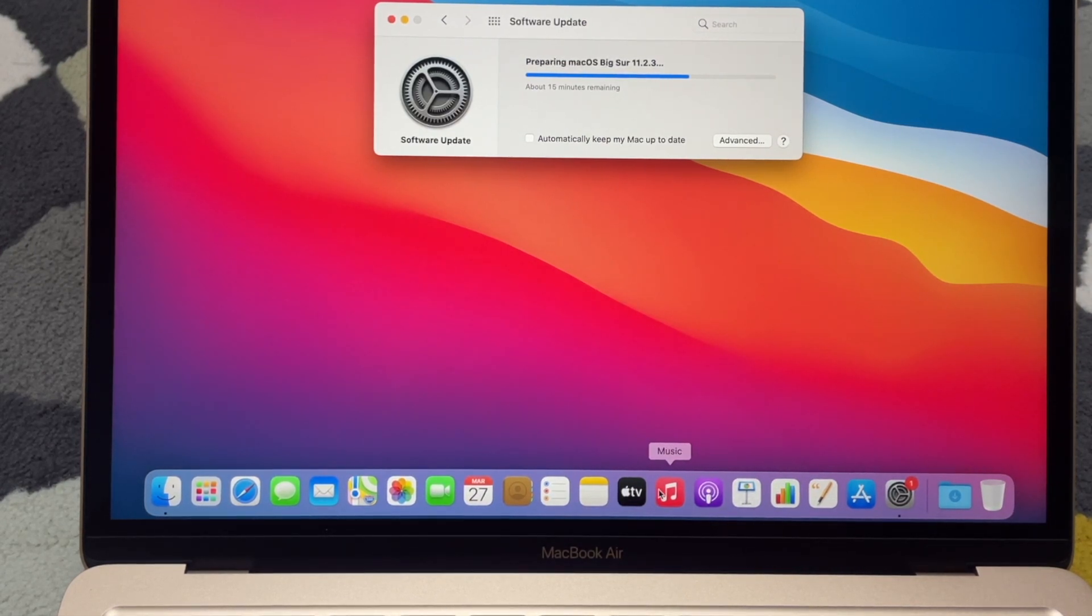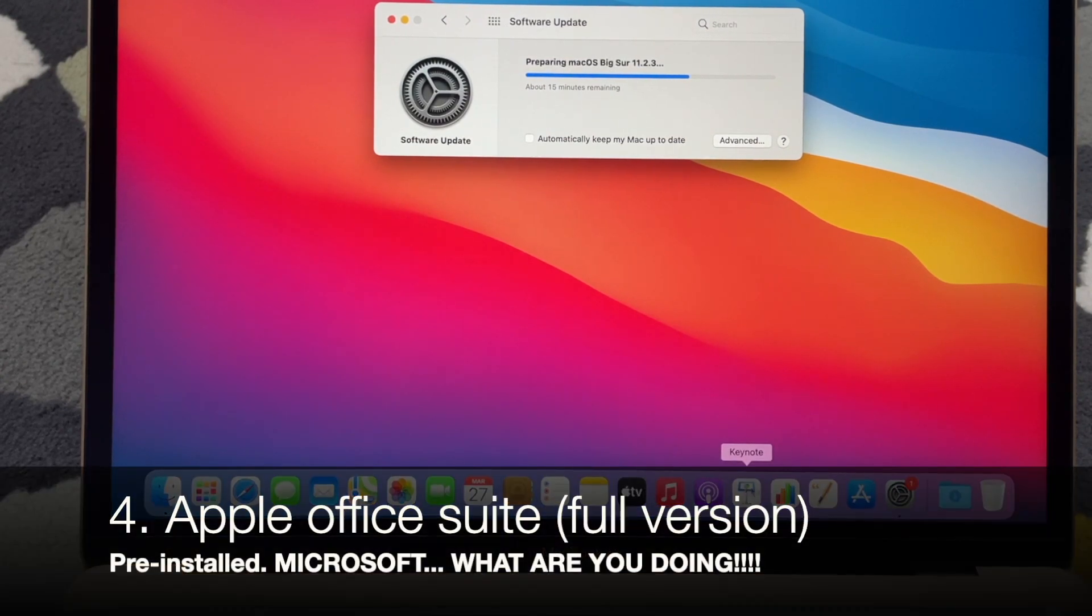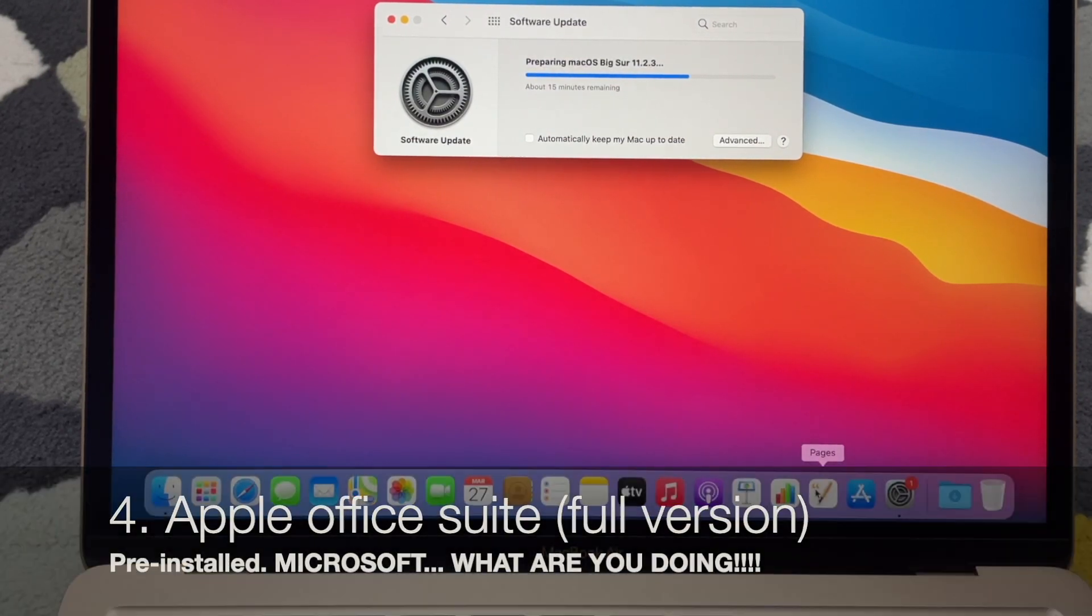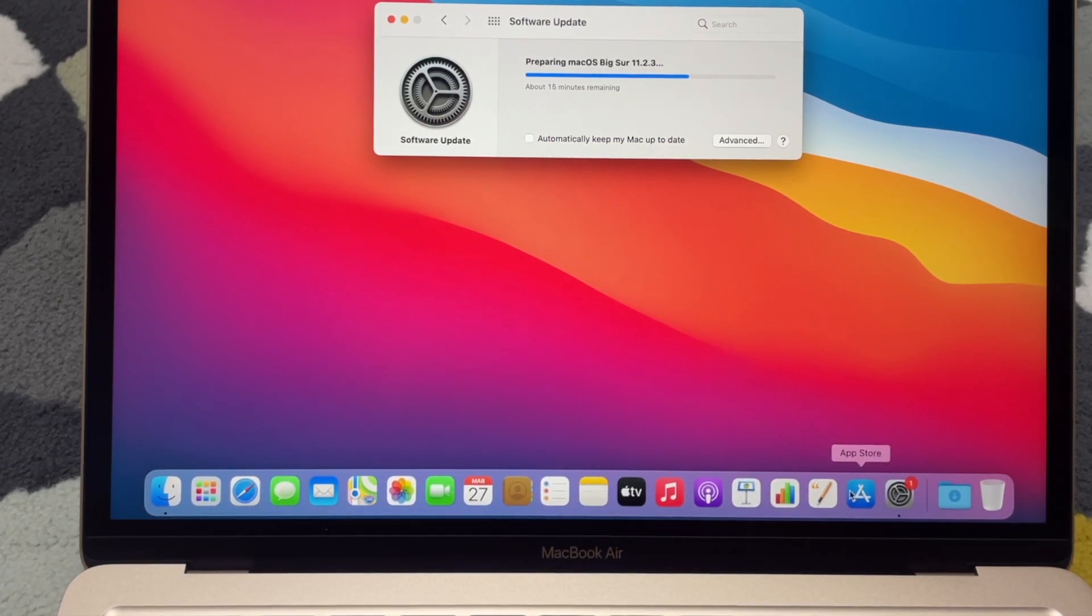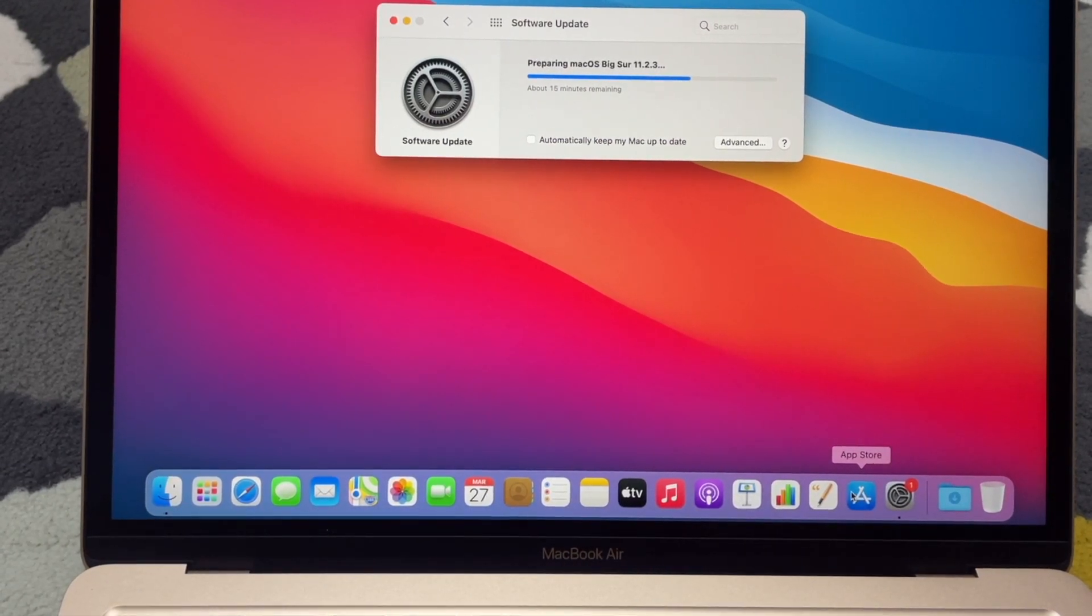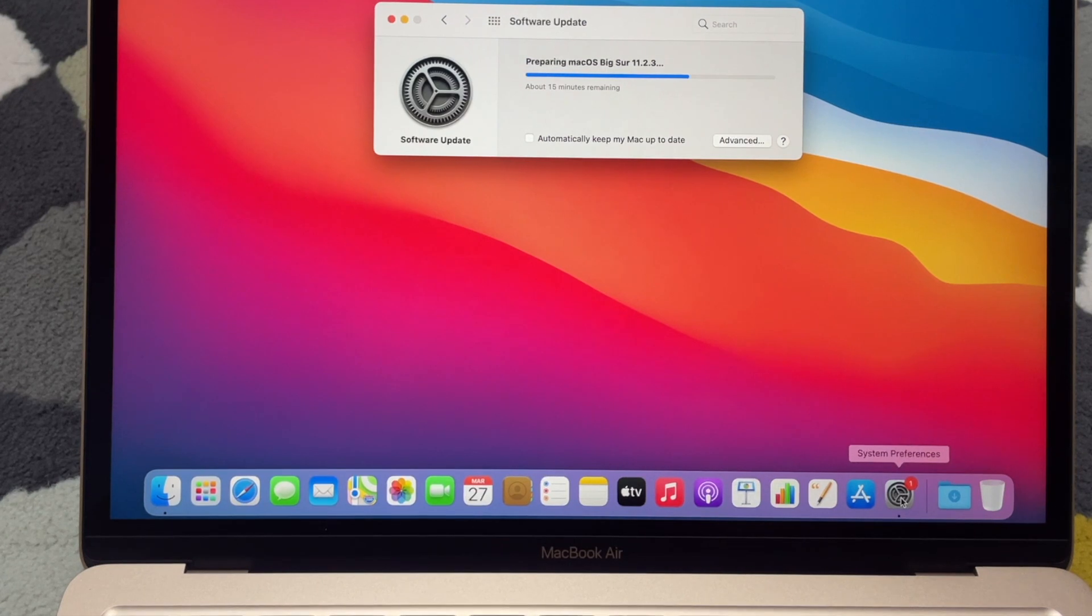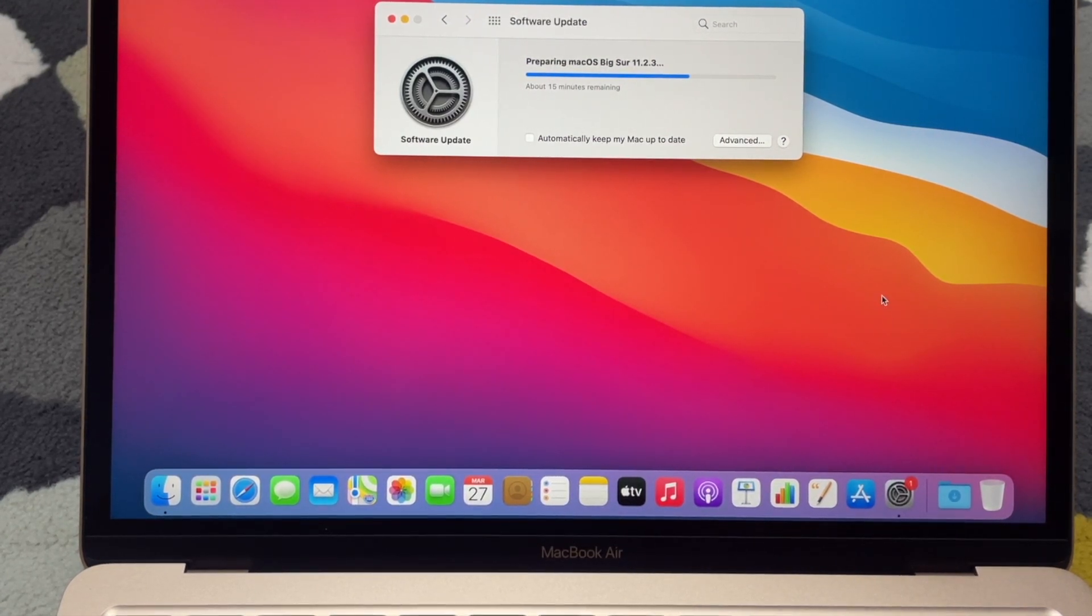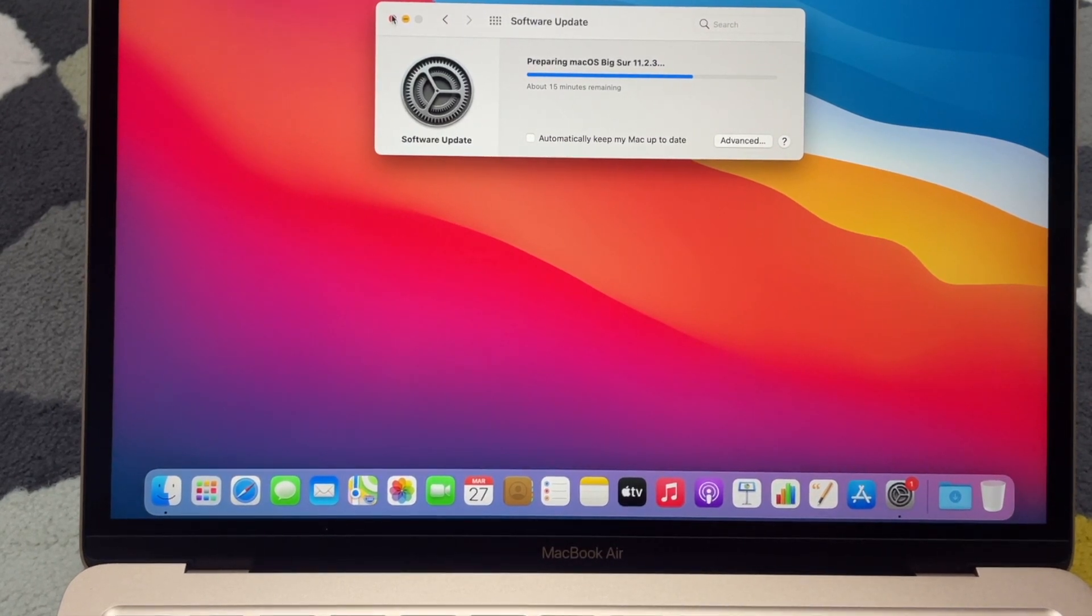Apple Music, Podcast, Keynote, Numbers, Pages - cool, it actually comes pre-installed - right, of course the Apple App Store, System Preferences, Downloads, Bins.